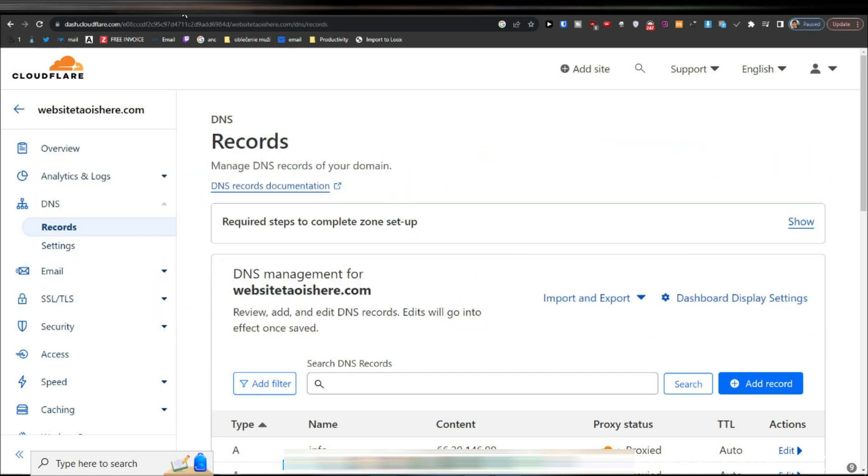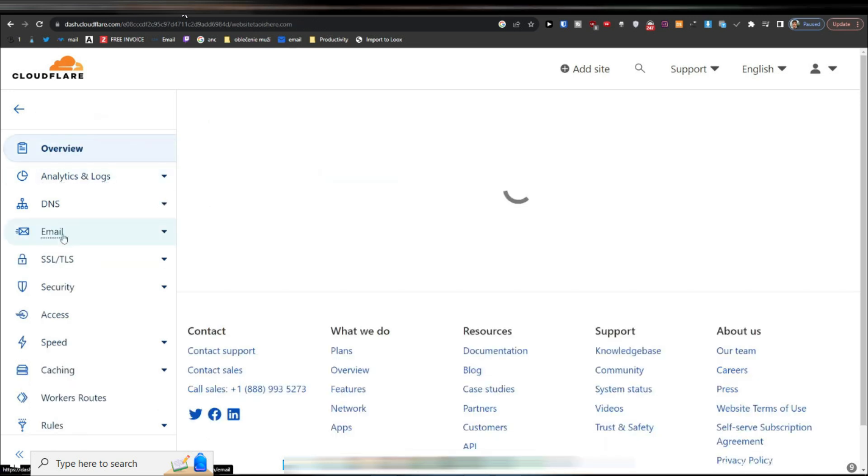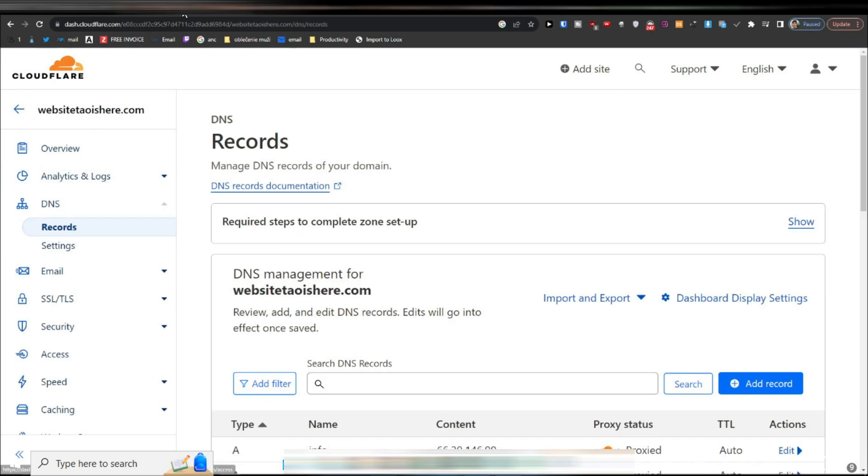To add a PTR pointer record in DNS, you'll begin by accessing your DNS management interface. This process typically starts in the overview section of your DNS management system. From there, navigate to the DNS settings.